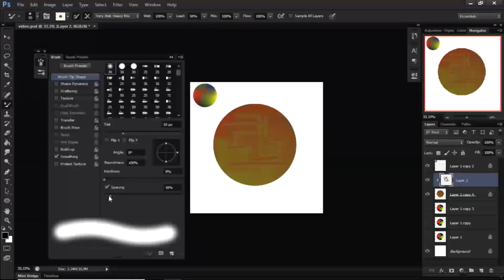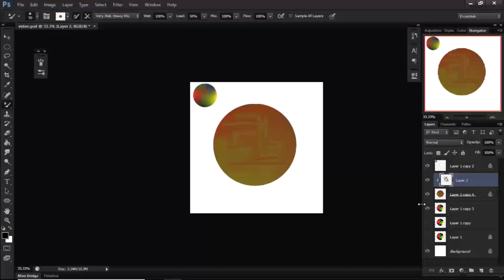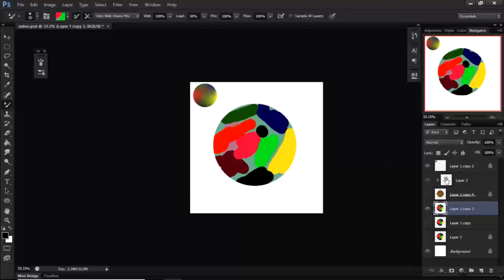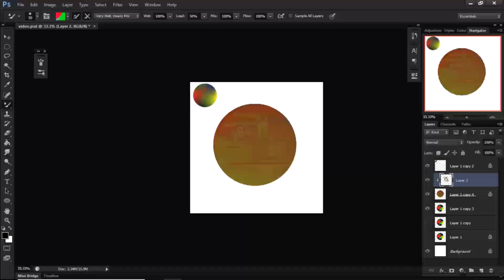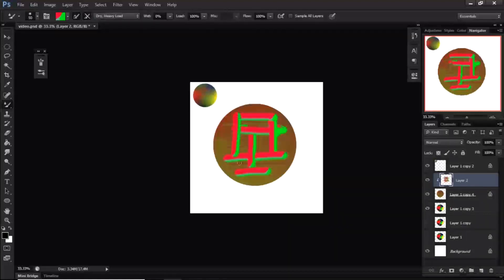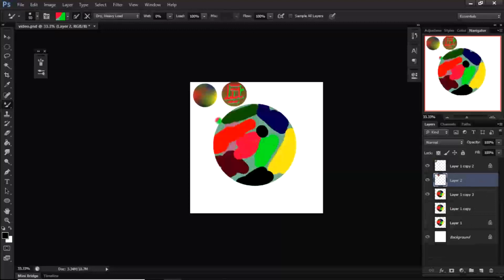Decrease the spacing, sample a color from an area, then paint. Changing to dry and heavy load, you can see it paints things as if in 3D — you can create some very cool effects using this. It's not very intuitive, but you can blend with it.